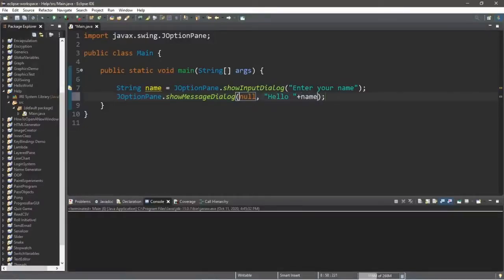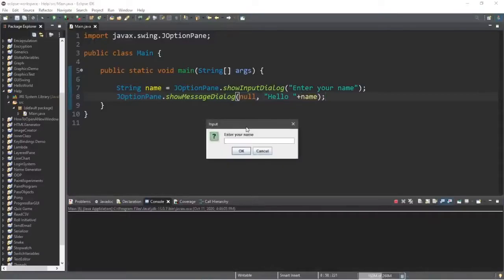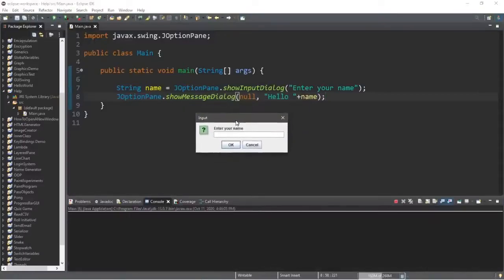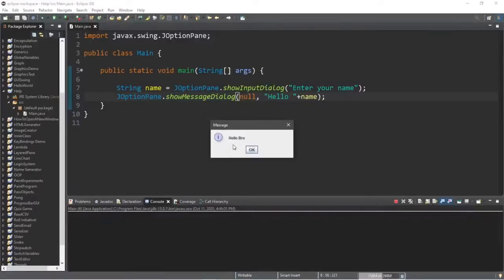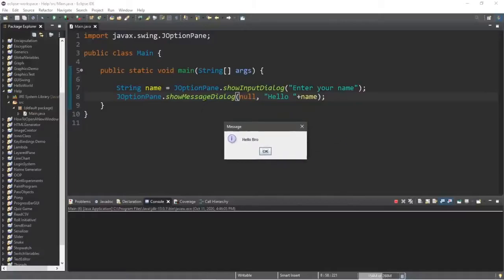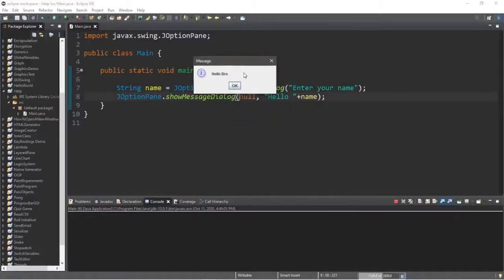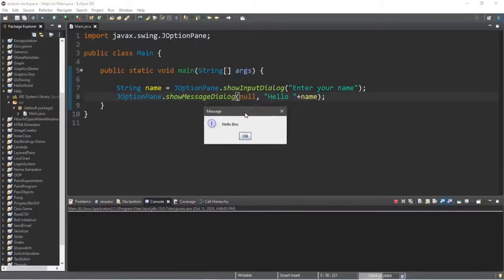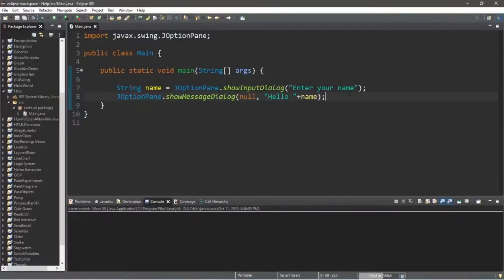Plus name. Let's try it. Our first dialog box is the showInputDialog where we can type in a name and submit it, and our second box is the message dialog which displays a string of text — it says 'Hello bro'.